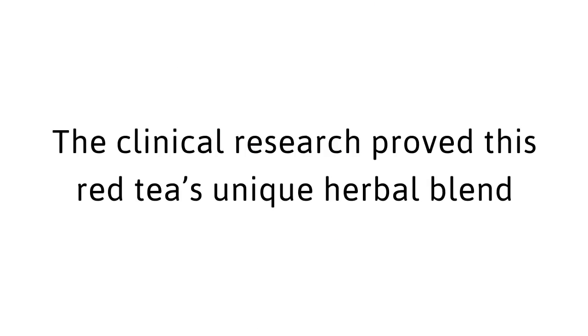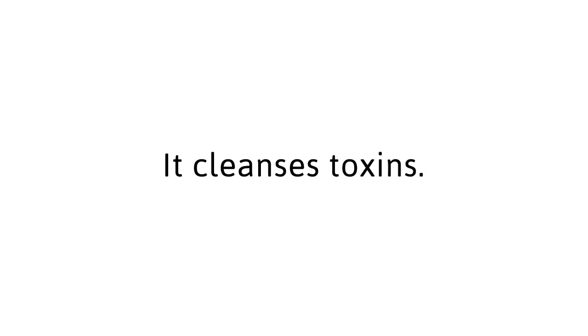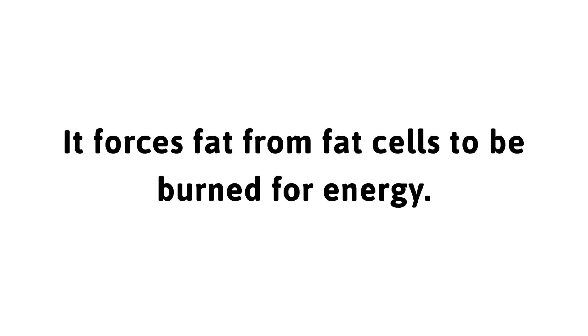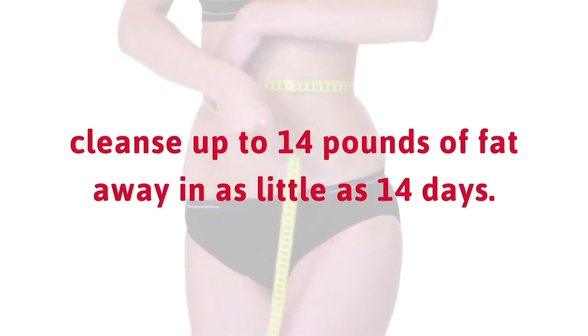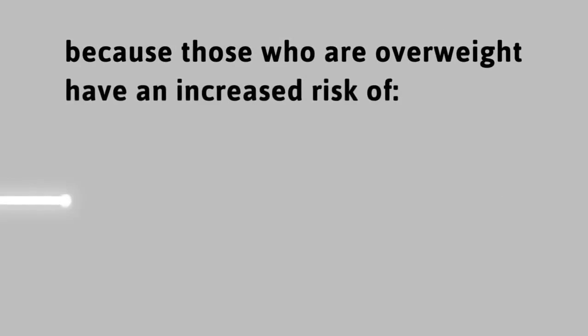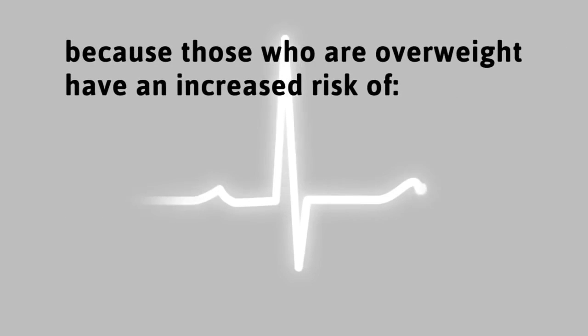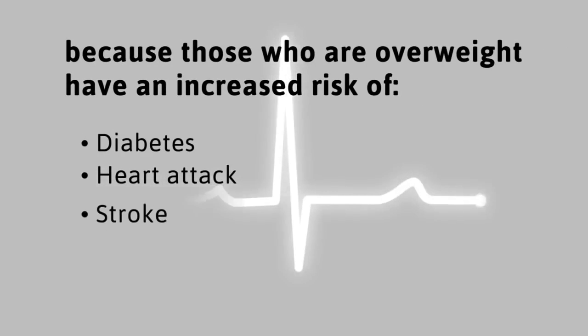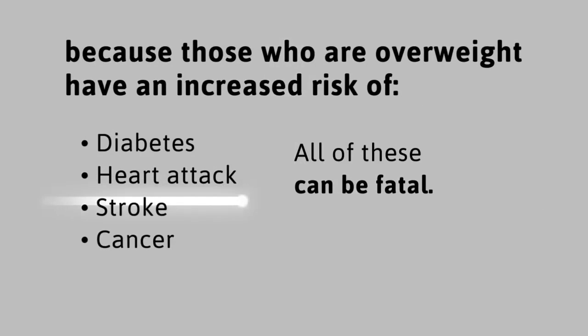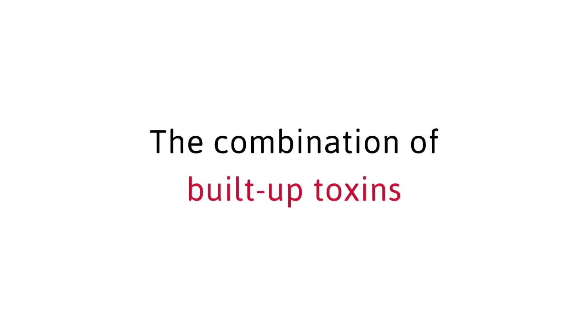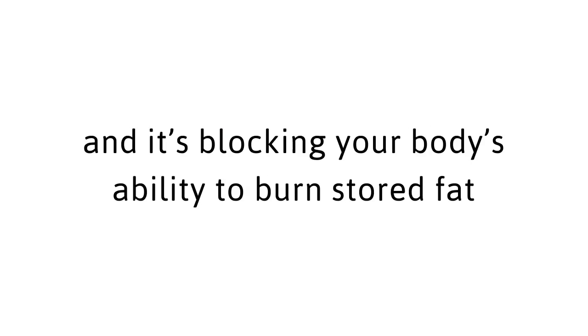The clinical research proved that this red tea's unique herbal blend makes this red tea vastly different from anything you've had before. It detoxes, it purifies, it cleanses toxins, it forces fat from fat cells to be burned for energy. This red tea works to cleanse up to 14 pounds of fat away in as little as 14 days. I know it's scary because those who are overweight have an increased risk of diabetes, heart attack, stroke and cancer. All of these can be fatal.